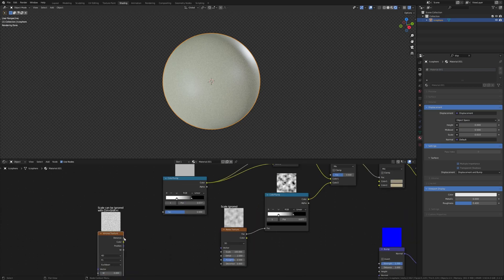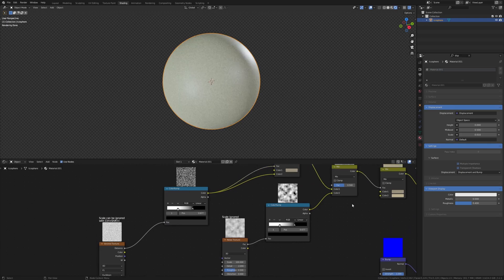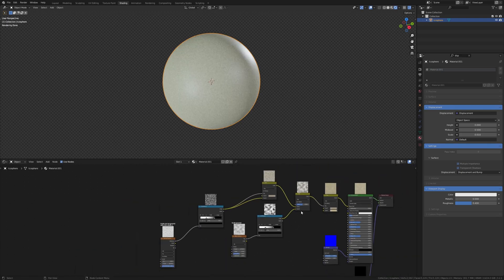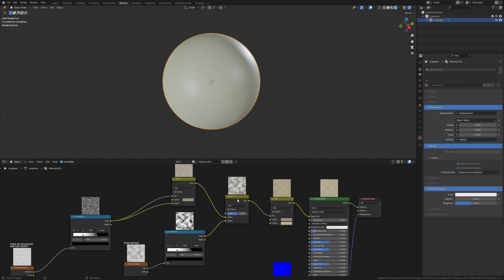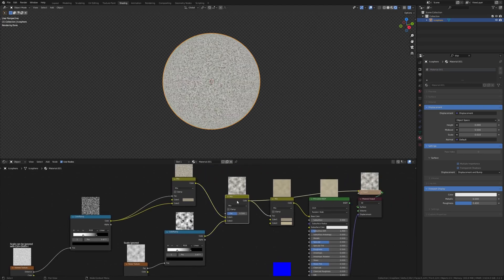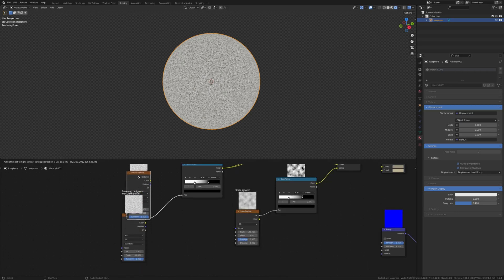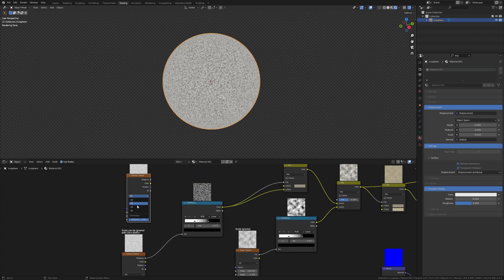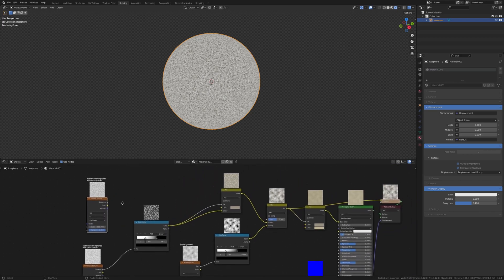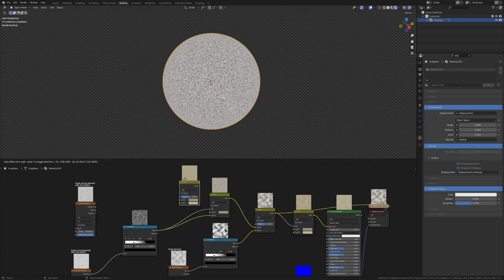Connect the distance to the factor. I'm going to control shift click on this mix texture here so that we can see it better. Duplicate the Voronoi texture, set it back to 3D, and let's duplicate the mix texture again.